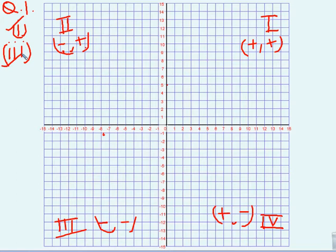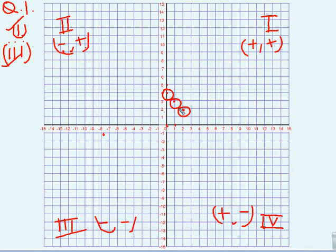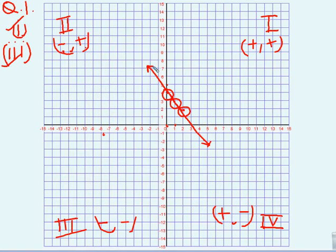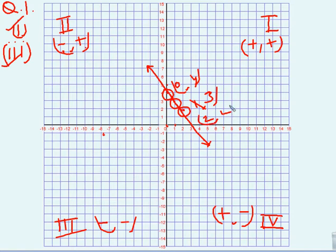First वाले में हमारे पास (0,4) आया था - 0 और 4, हमने circle कर दिया यहां पर। यह first coordinate हो गया। Now (1,3) - यह second coordinate। (2,2) - यह third। अब अगर हम इन्हें scale से properly join करें, तो तीनों points को join करते हुए एक straight line आ जाएगी। इसके दोनों sides arrow बना सकते हैं। Coordinates लिख सकते हैं: (0,4), (1,3), (2,2)।